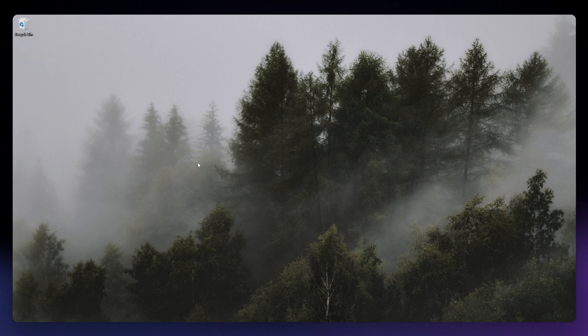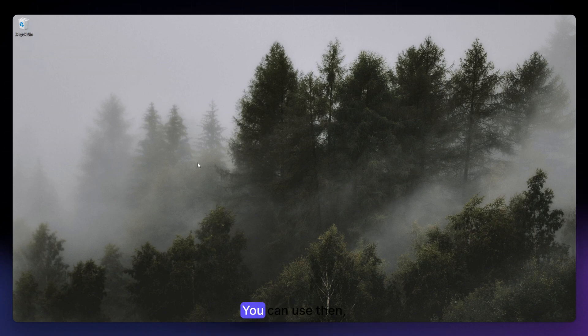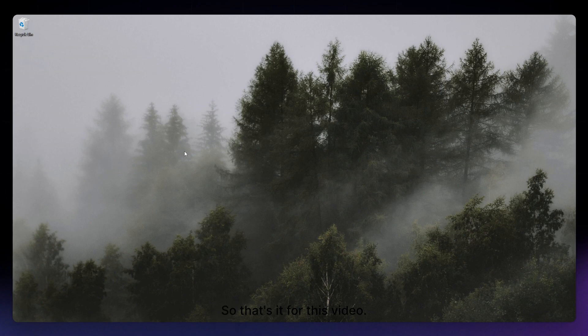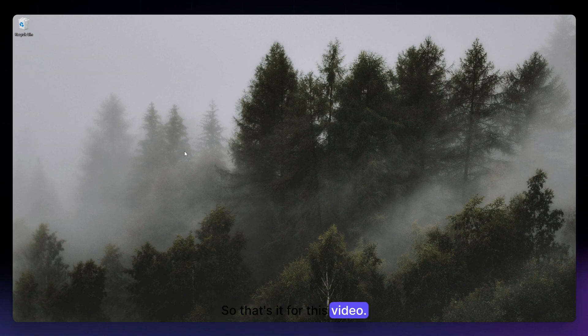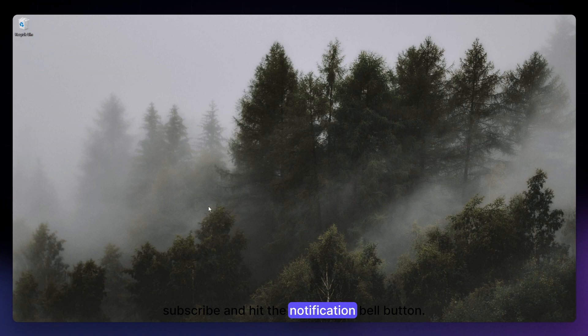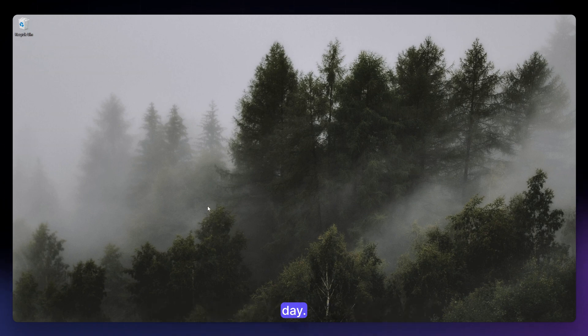So that's it for this video. I hope this video helped you, and if it did, please make sure to like, subscribe, and hit the notification bell button. Thank you so much for watching and have a great day.